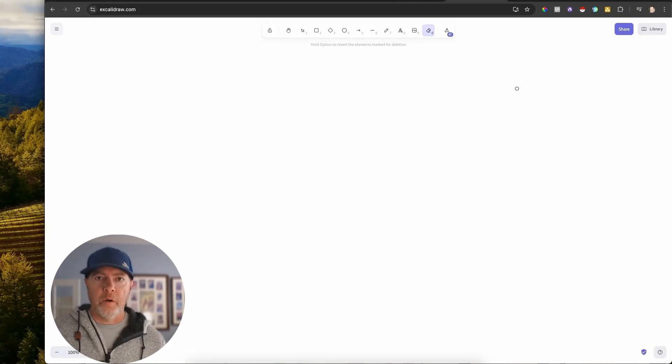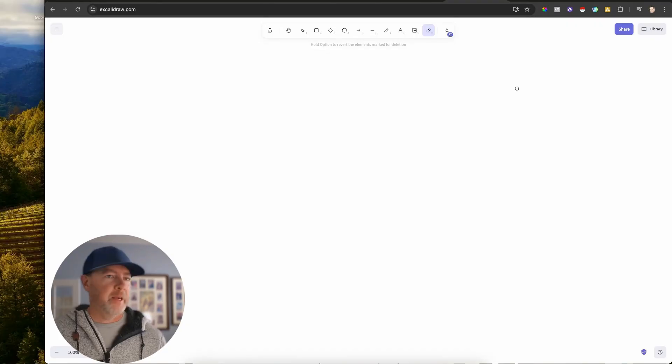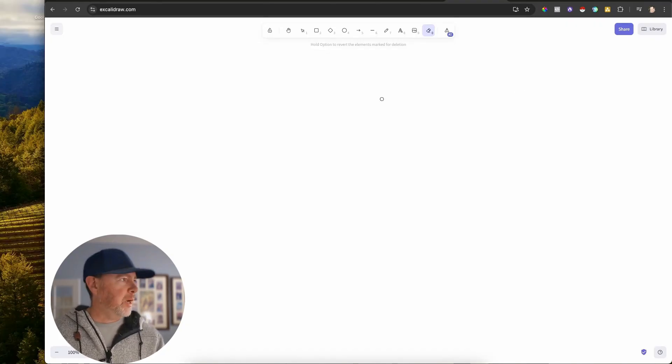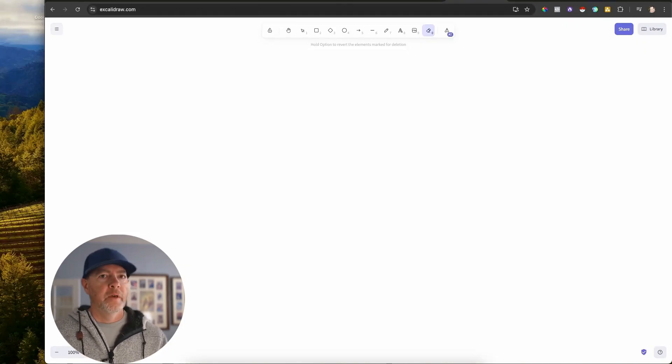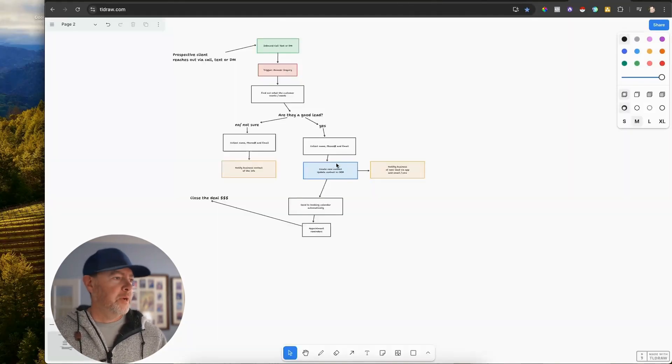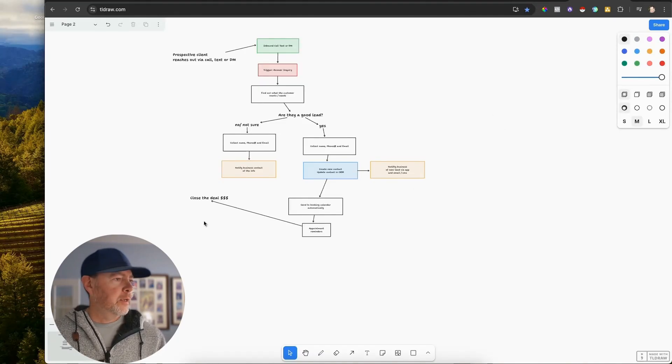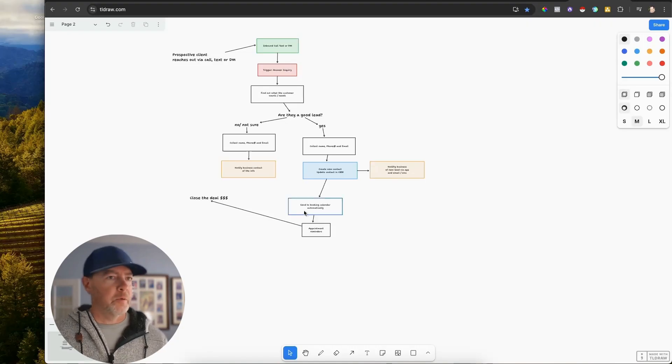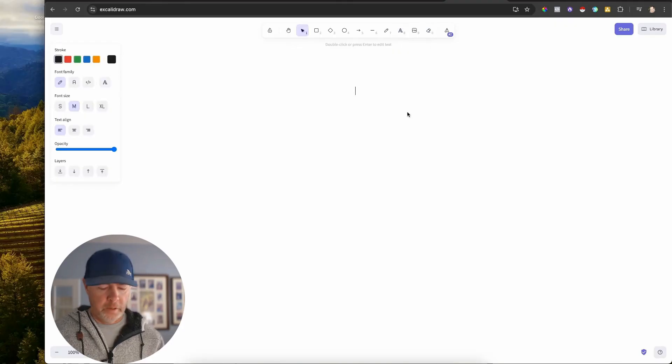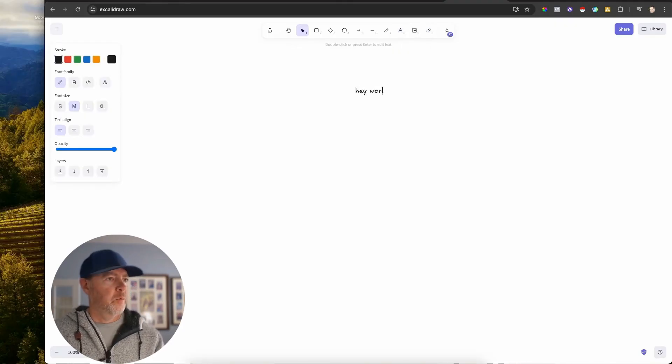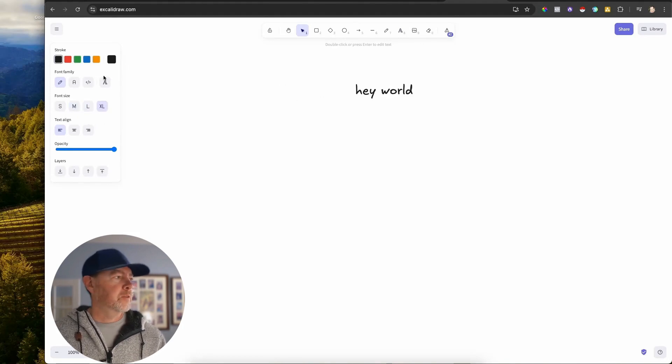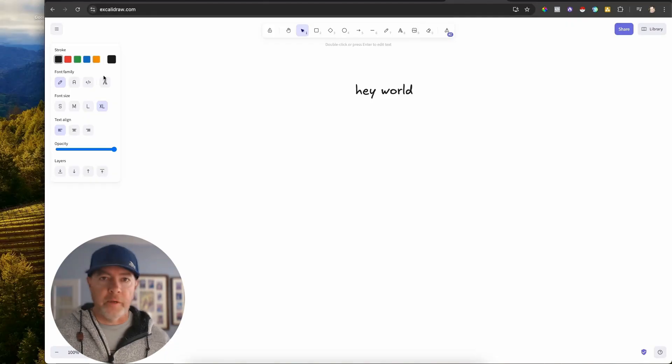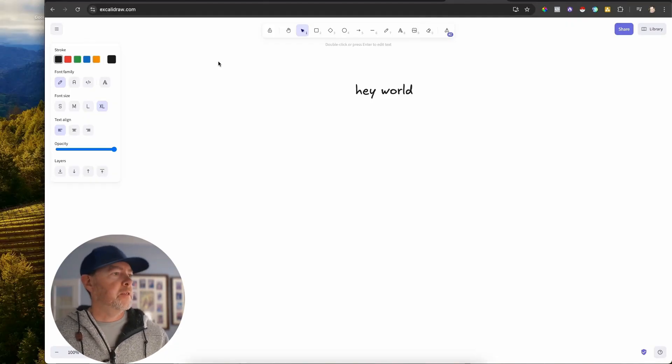The tool I'm using is called Excalidraw. Say that three times fast. I know I can't. I can barely say it once, but it's a super cool whiteboarding tool. And if you've watched any of my other videos, you know I use TLDraw quite a lot. It's free and it's a great whiteboard tool. Guess what? Excalidraw looks really similar. So we can do stuff like, Hey, world. And you'll see a very similar little text thingy over here. It's on the left side instead of the right. Getting fancy.